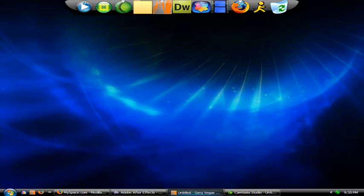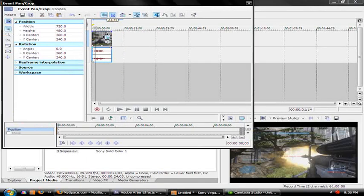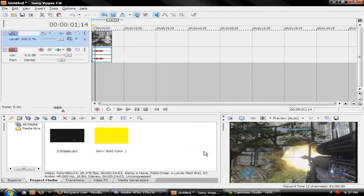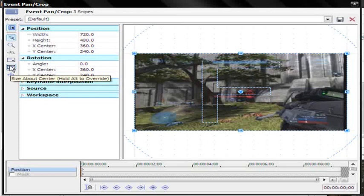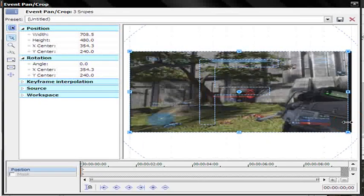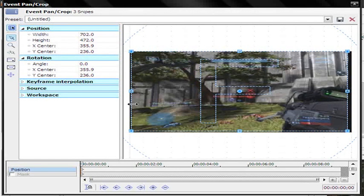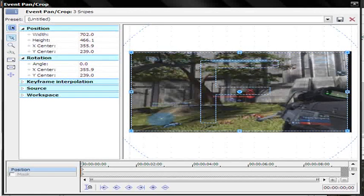Now for Sony Vegas. Right-click on your clip and go to Switches. Uncheck Maintain Aspect Ratio. Then right-click and uncheck Size About Center as well — have both unchecked. Squeeze the clip over to remove the black bars. The preview window should then show no black bars or extra stuff.